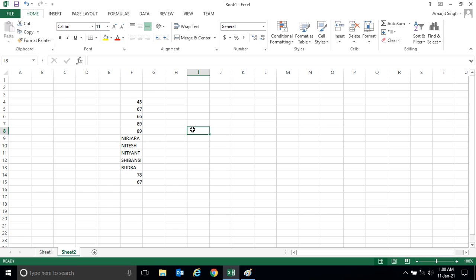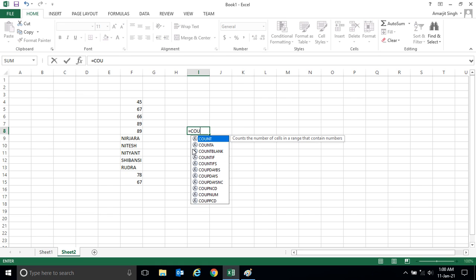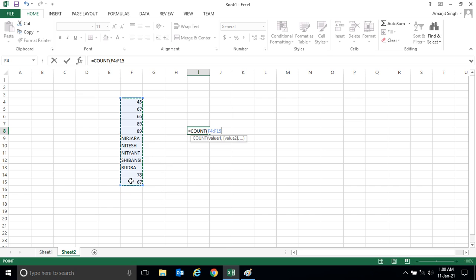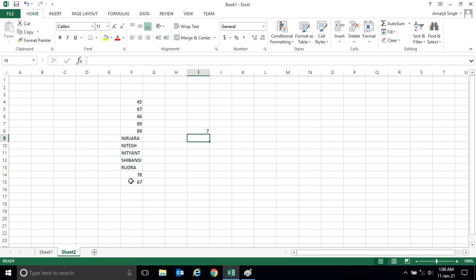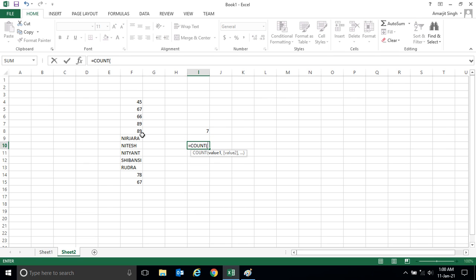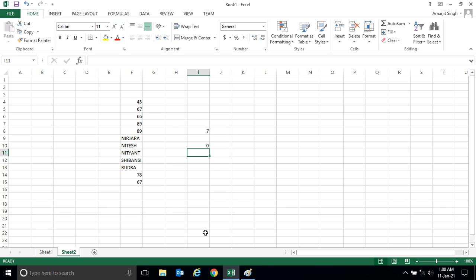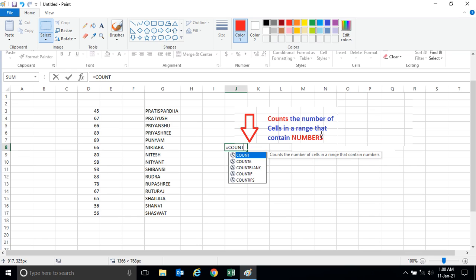Let's have one more example. In this mixed range, the answer should be seven numeric values — one, two, three, four, five, six, seven. When I write COUNT and select this region and press Enter, it gives me seven. But when I write COUNT and select the name region, I'm getting zero. So the COUNT function counts the number of cells in a range that contain numbers — that's the COUNT function.